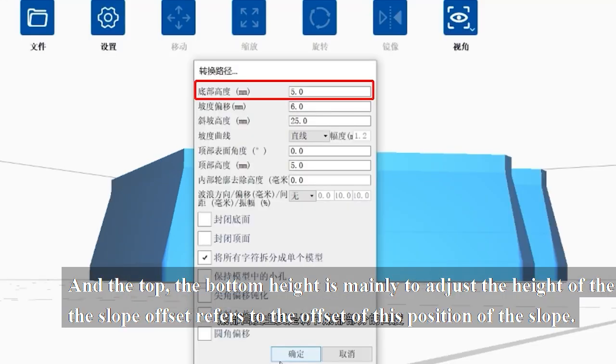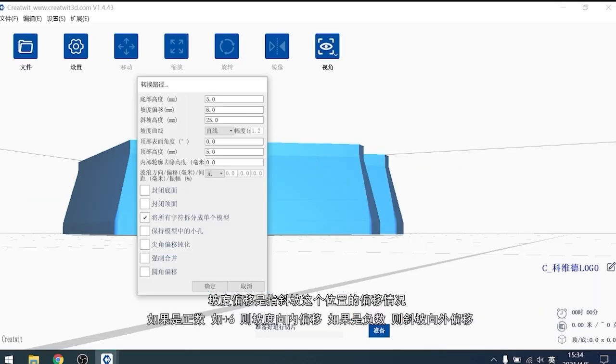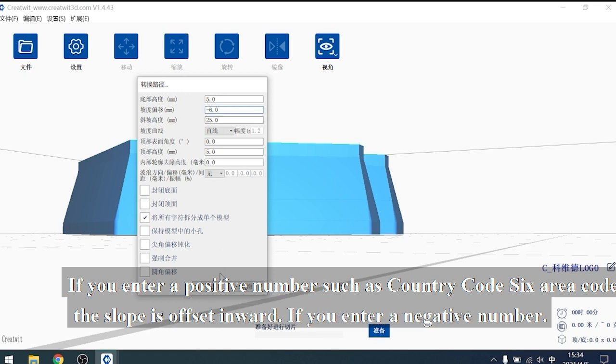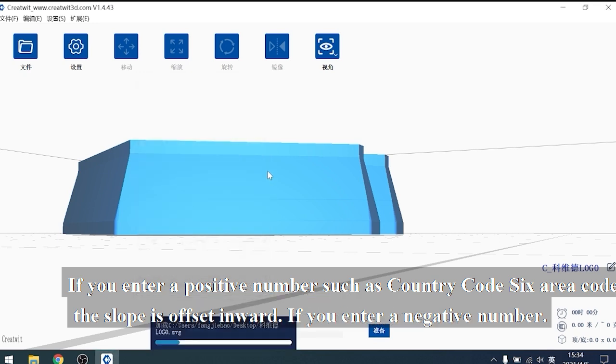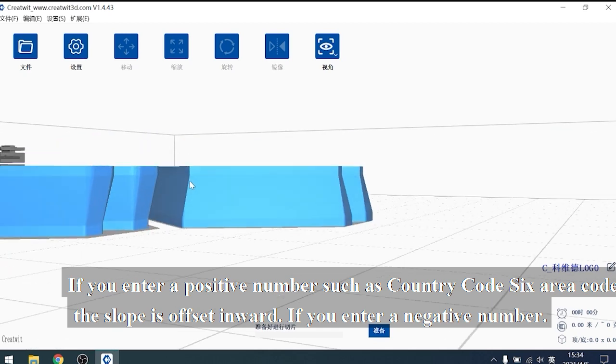The bottom height is mainly to adjust the height of the bottom part. The slope offset refers to the offset of this position of the slope. If you enter a positive number, the slope is offset inward.